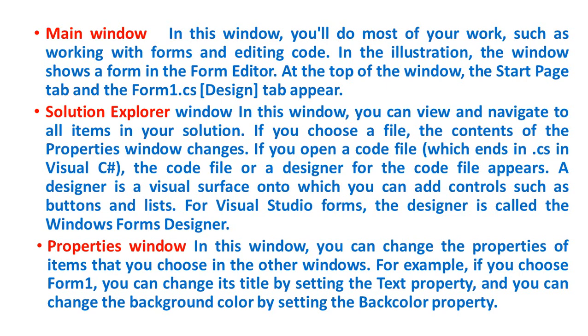If you open a code file, which ends in .cs in Visual C#, the code file or a designer for the code file appears. A designer is a visual surface onto which you can add controls such as buttons and lists. For Visual Studio forms, the designer is called the Windows Forms Designer.